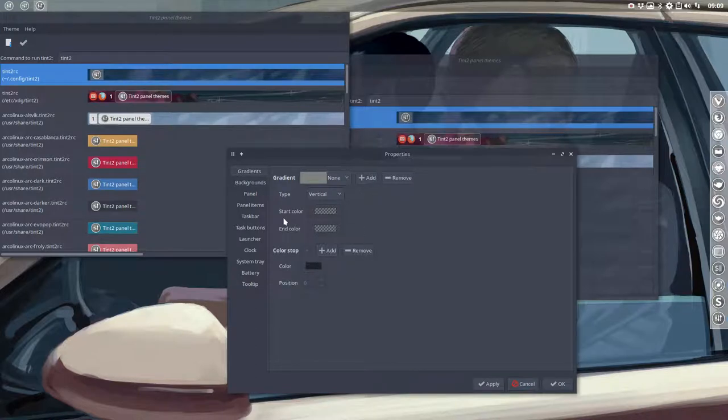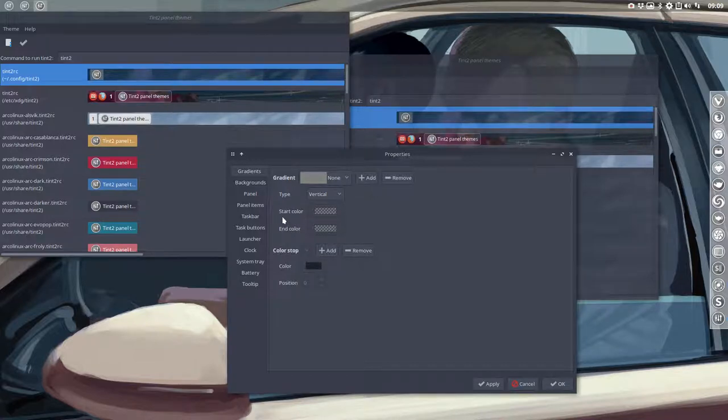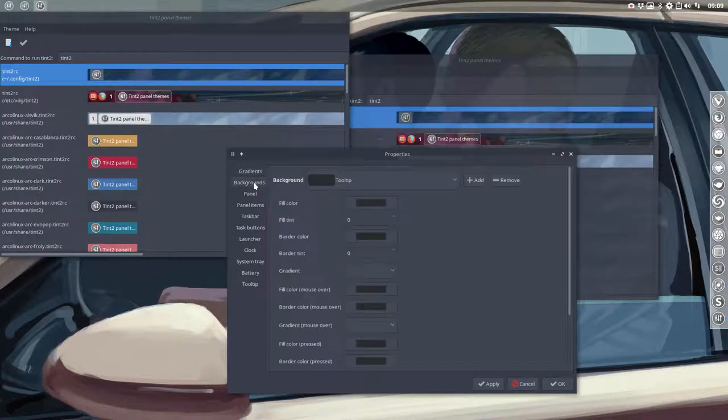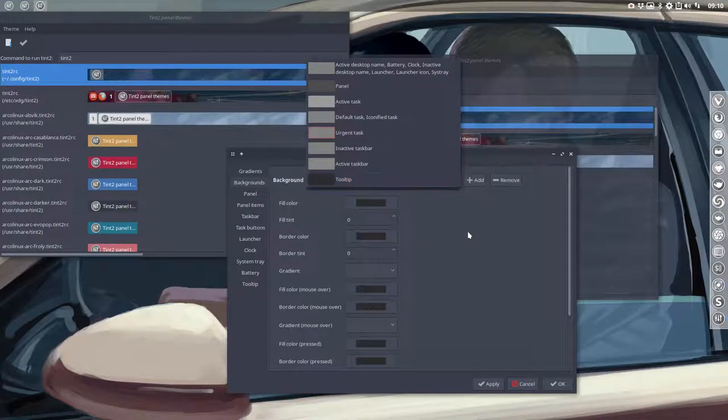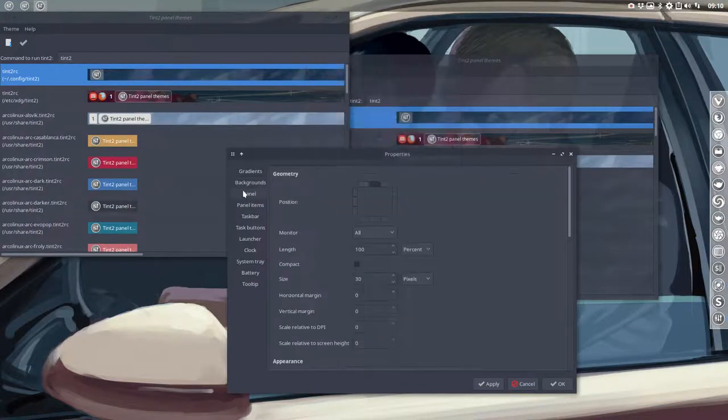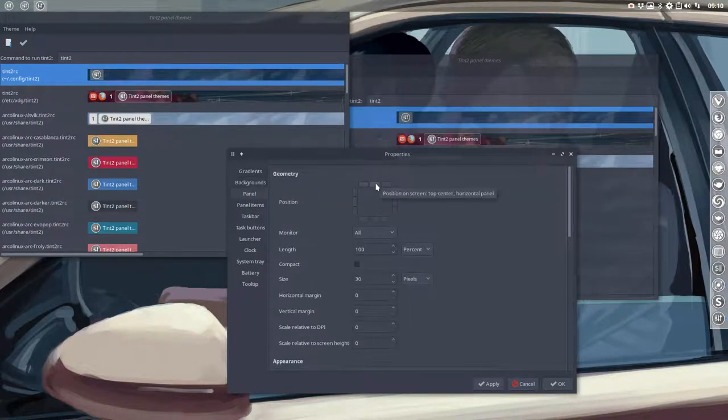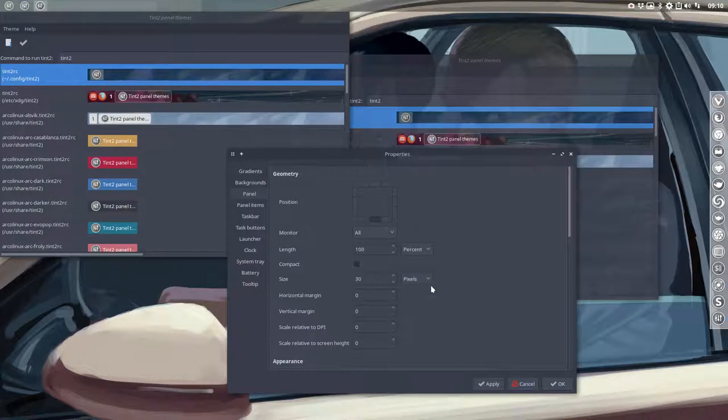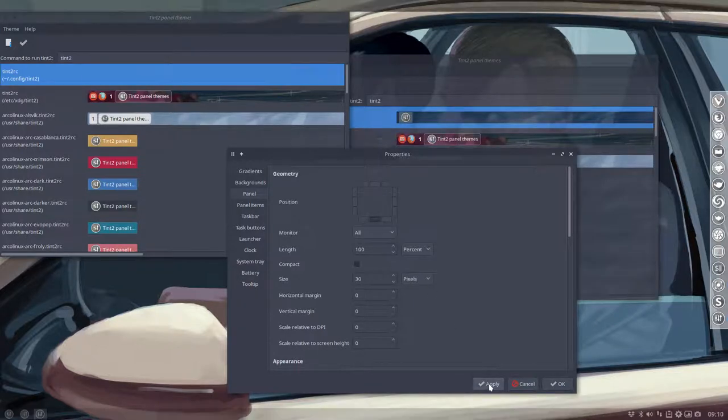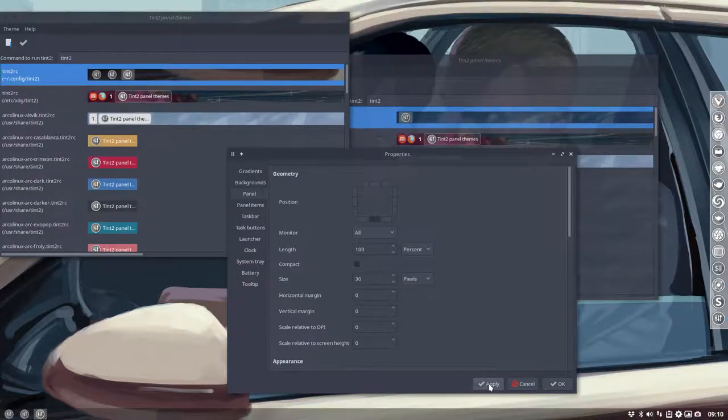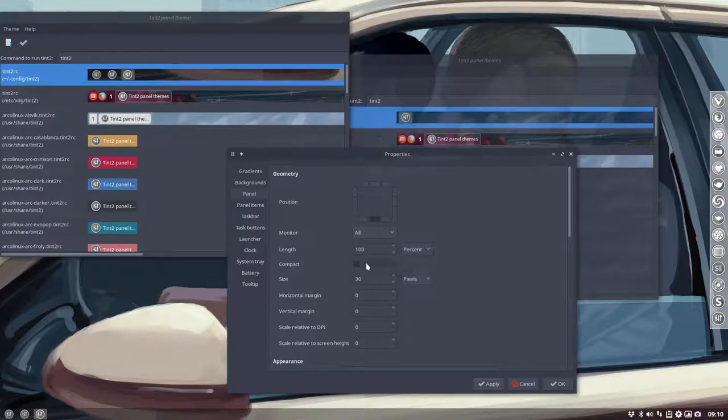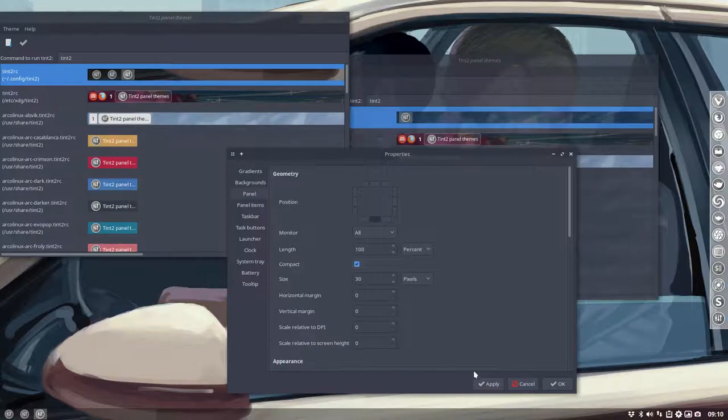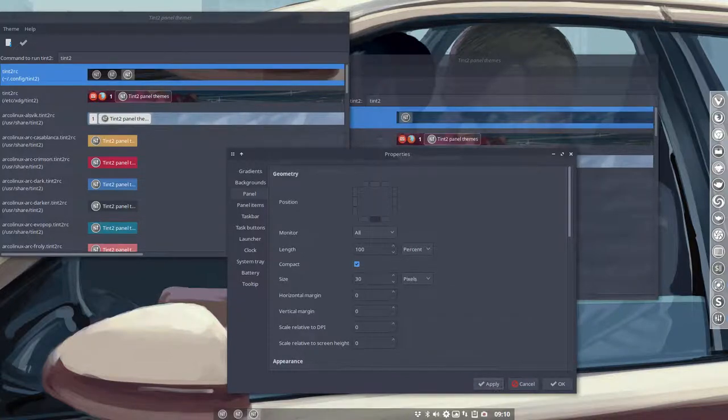All these information Tint2 is going to understand and it's going to do something with it. If you edit this file with this application, then you have everything in here but in a graphic user interface. Do you want the panel at the top or do you want the panel at the bottom?